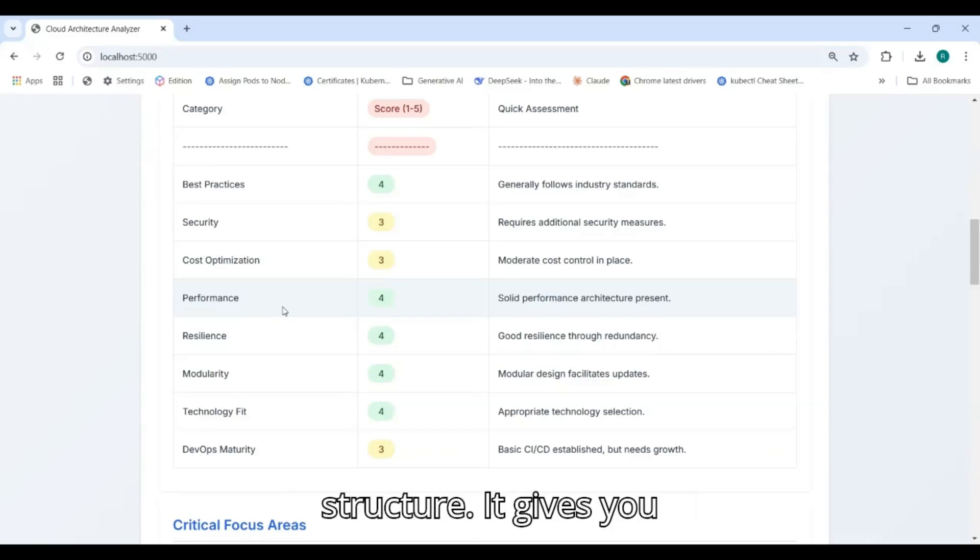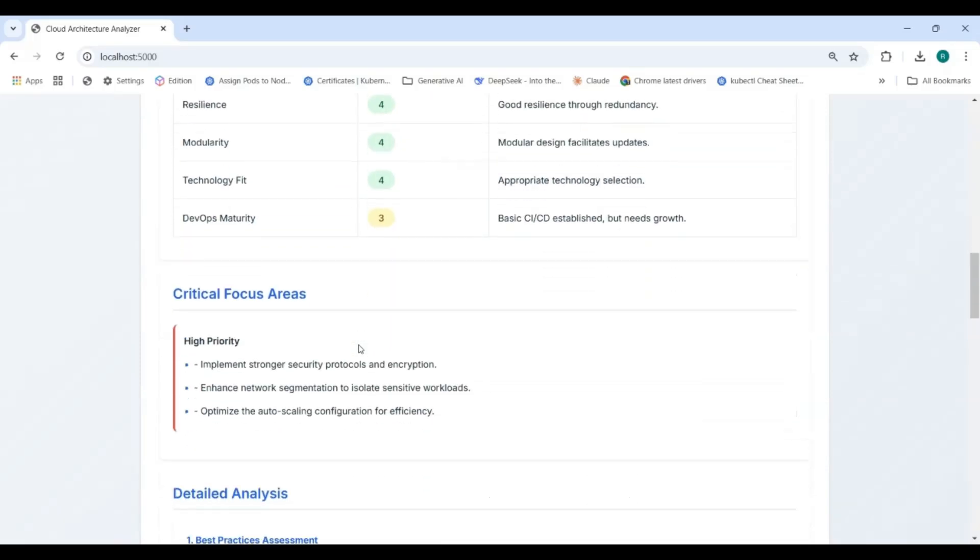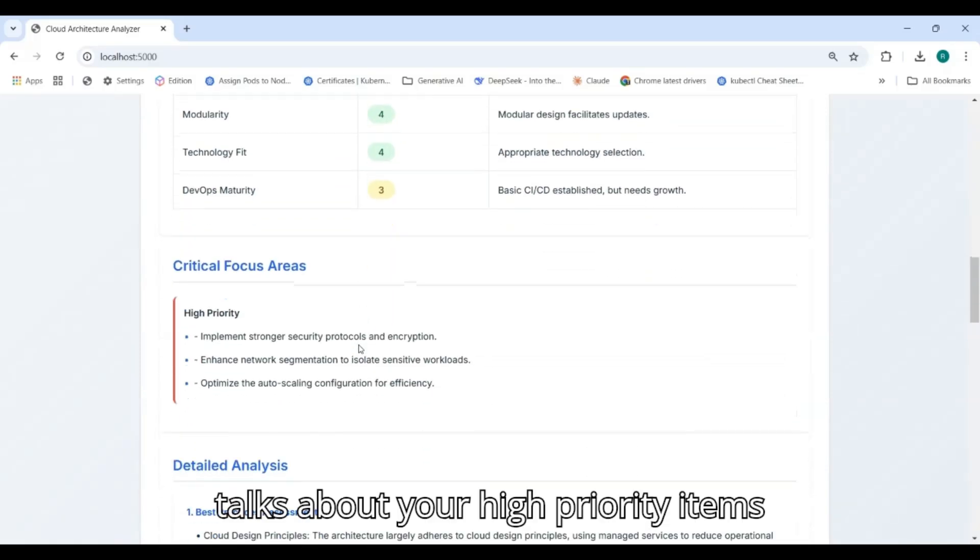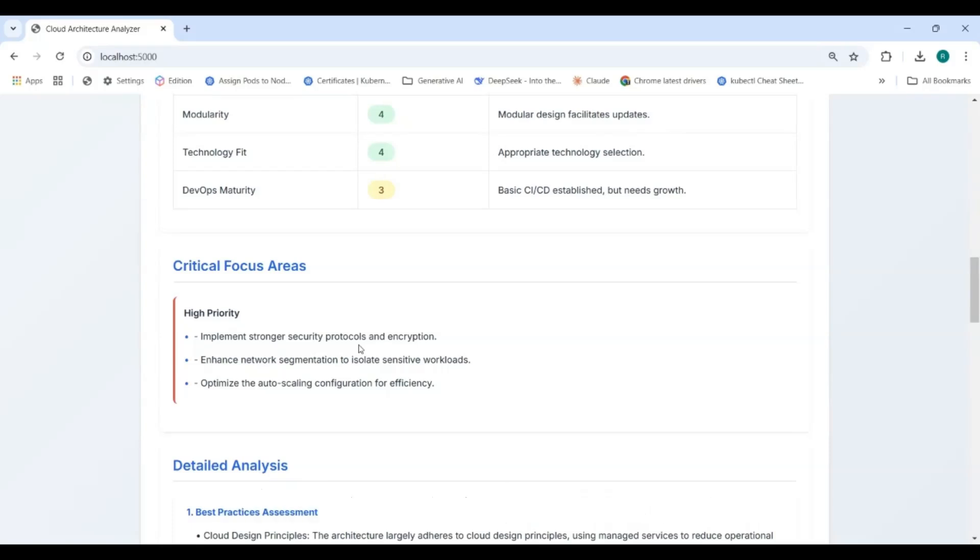The tool structure gives you critical focus areas, talks about your high priority items which we need to look into.